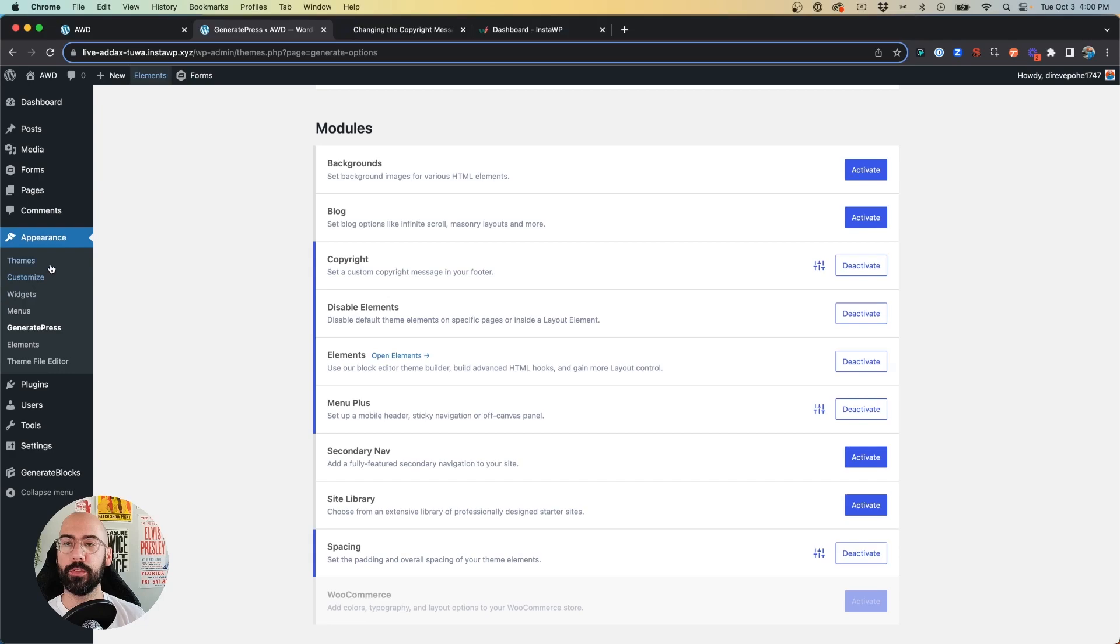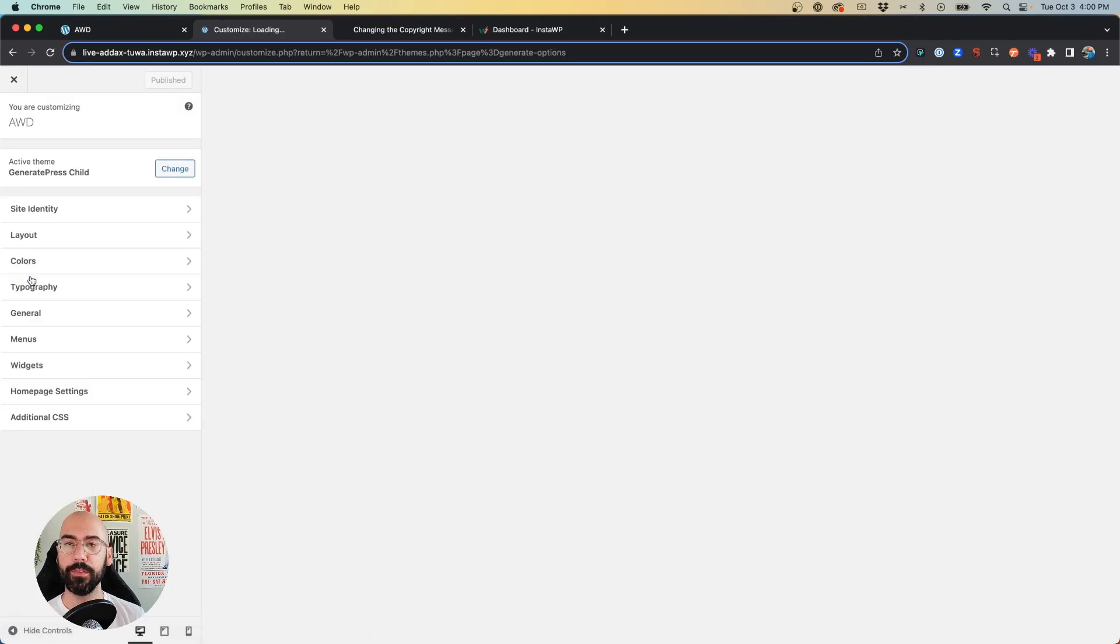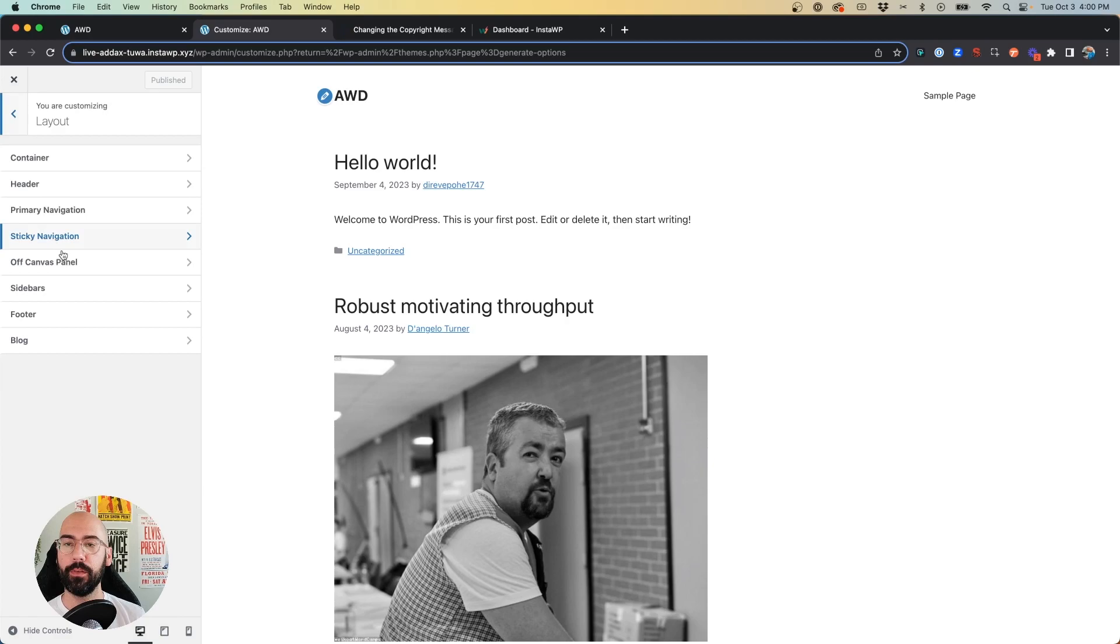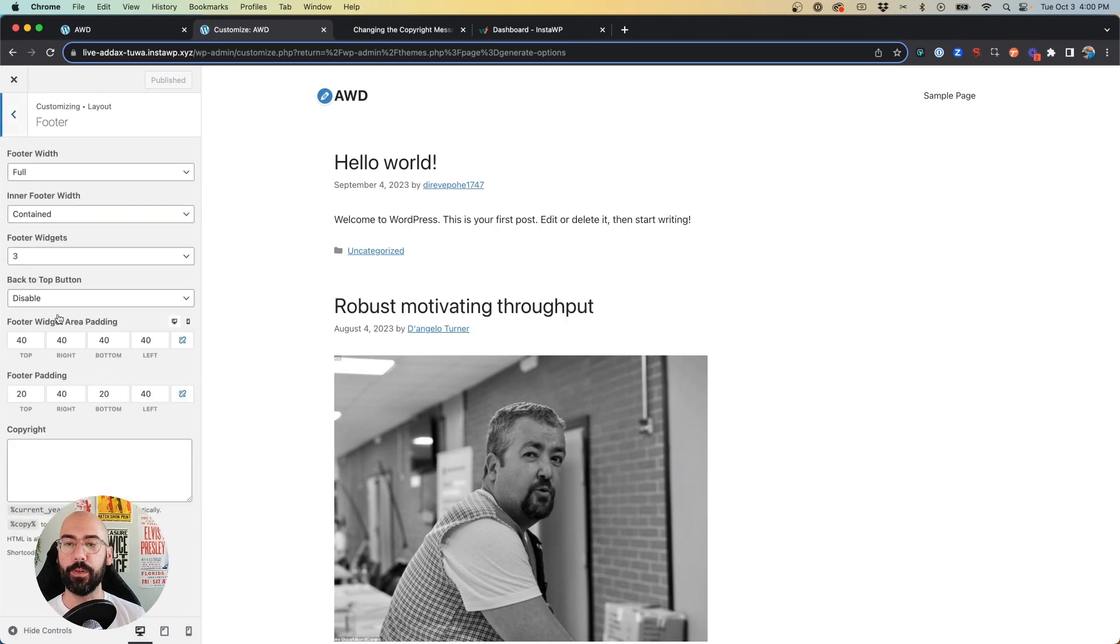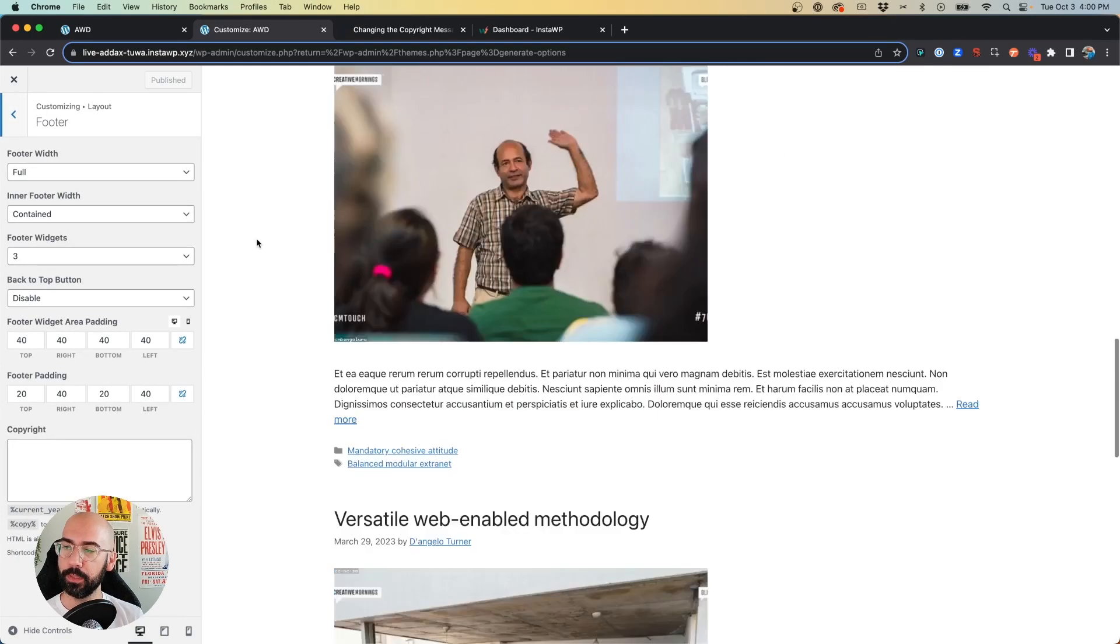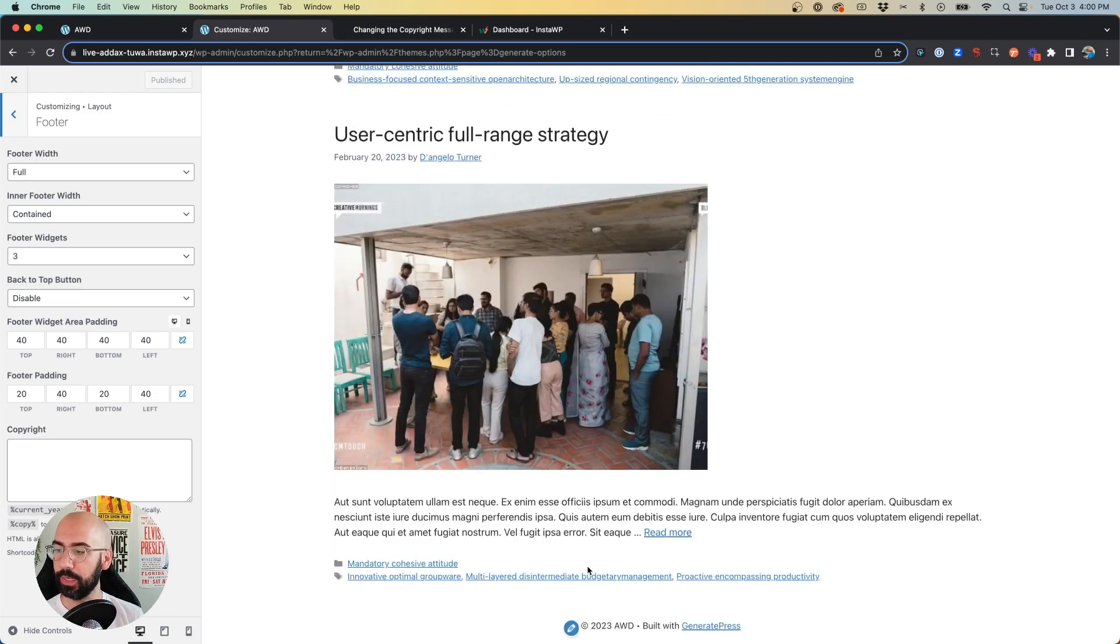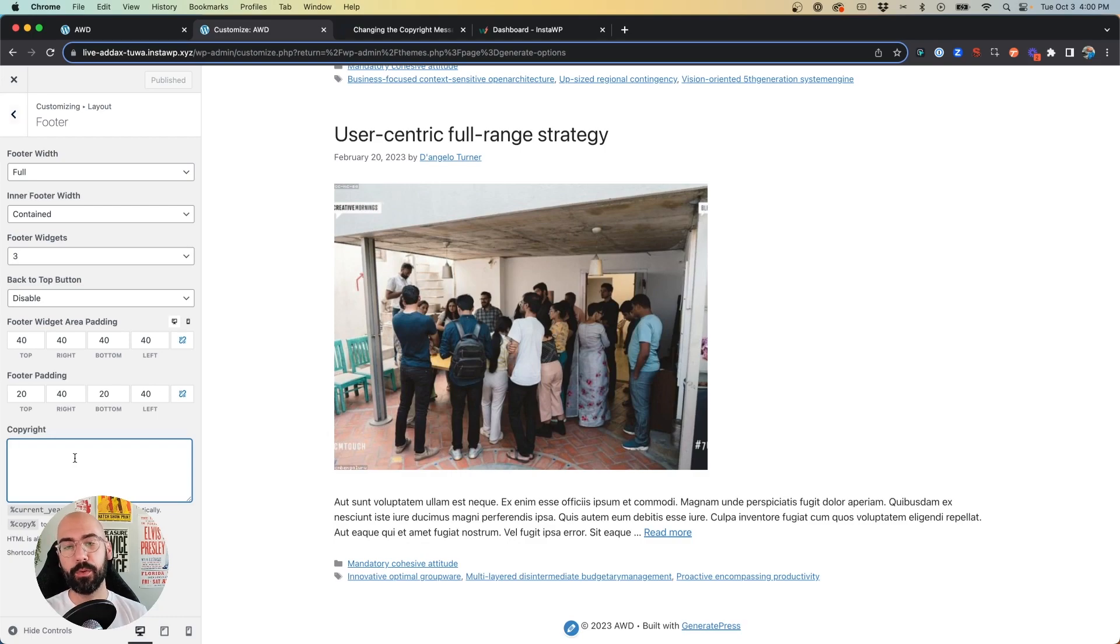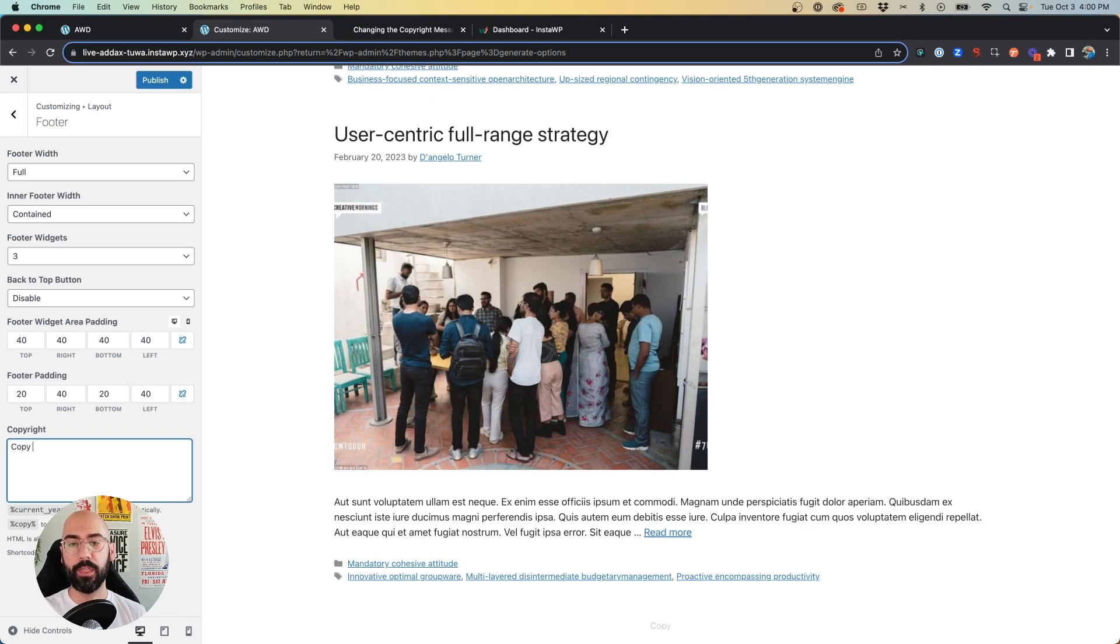We'll go to Layout, and click on Footer. So if we come to the very bottom of the site, we'll see that default GeneratePress copyright line is back because we removed the code from our child theme. And now in this copyright box, we can overwrite it with whatever it is we want. So we can say copyright.